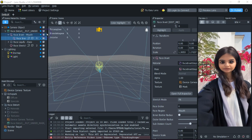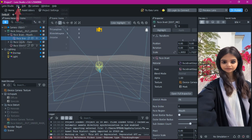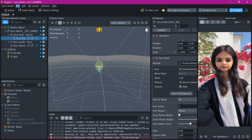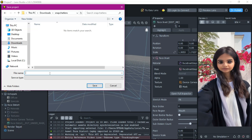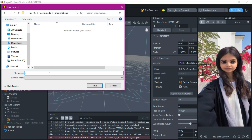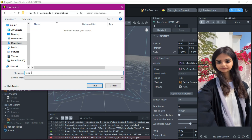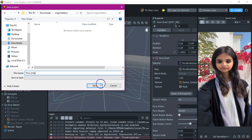Before moving on, let's go hit File > Save As, and we're going to save this as "face snap" — just to make sure that our progress is safe.